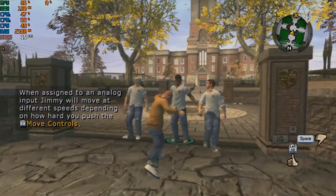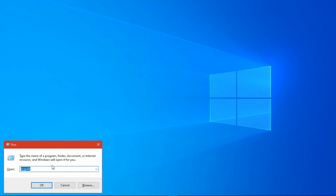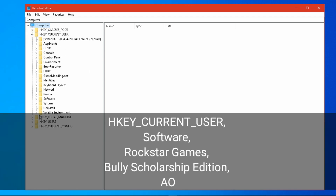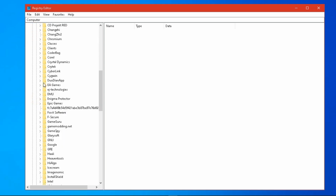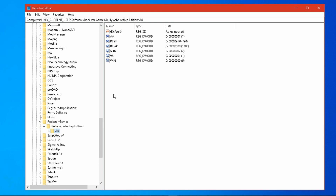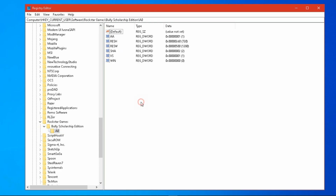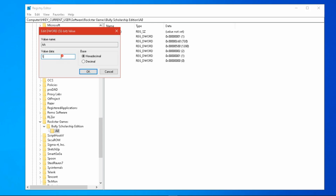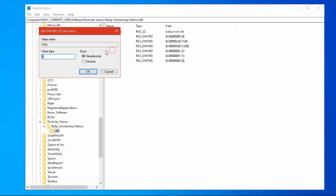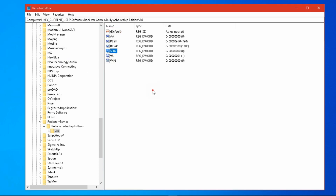Time for some tweaks. The configuration file of this game is hidden under Registry. Under Registry, go to this location. These are all the keys of the game — first open AA and change its value to 0. Open SHA, which means shadow, and change its value to 0.